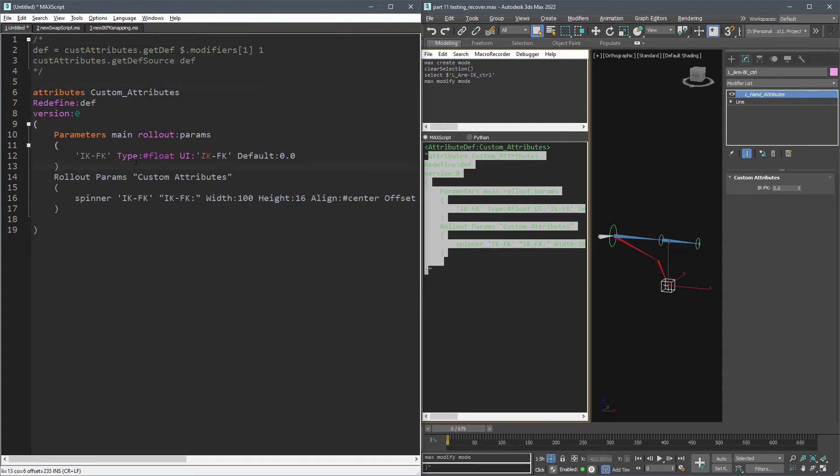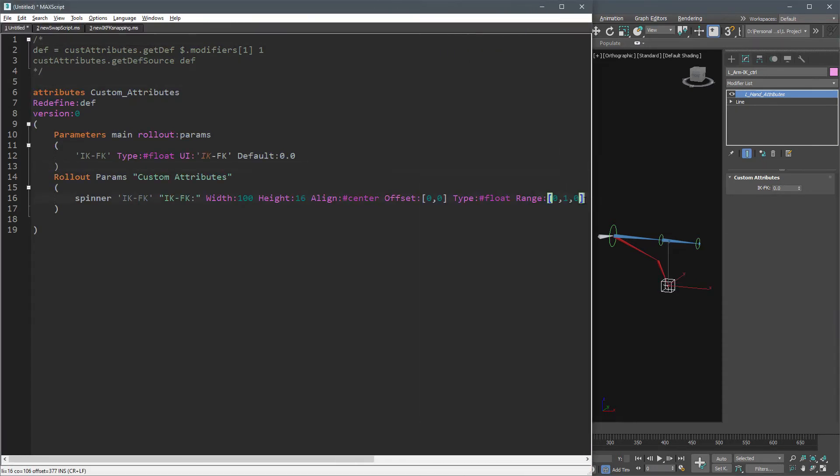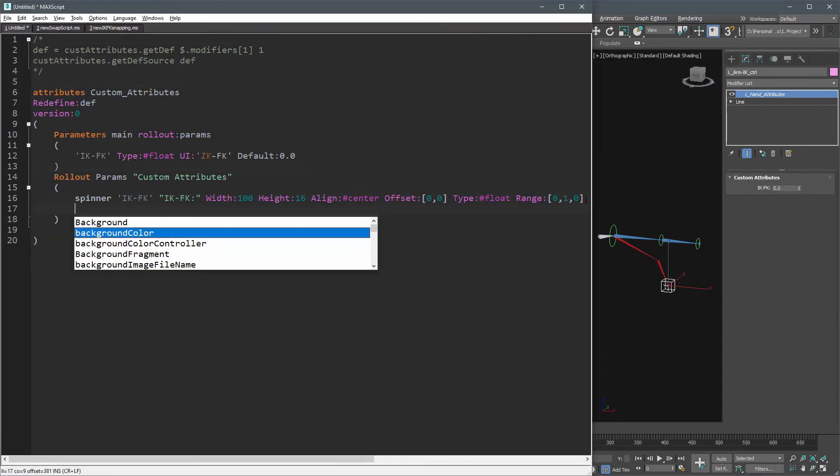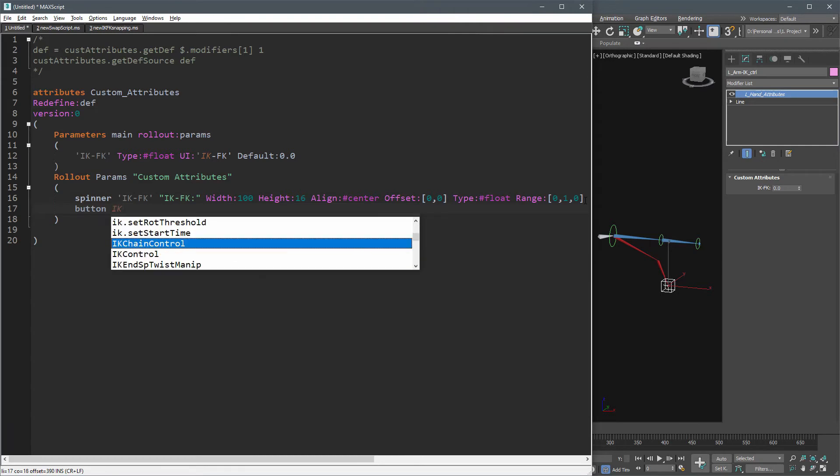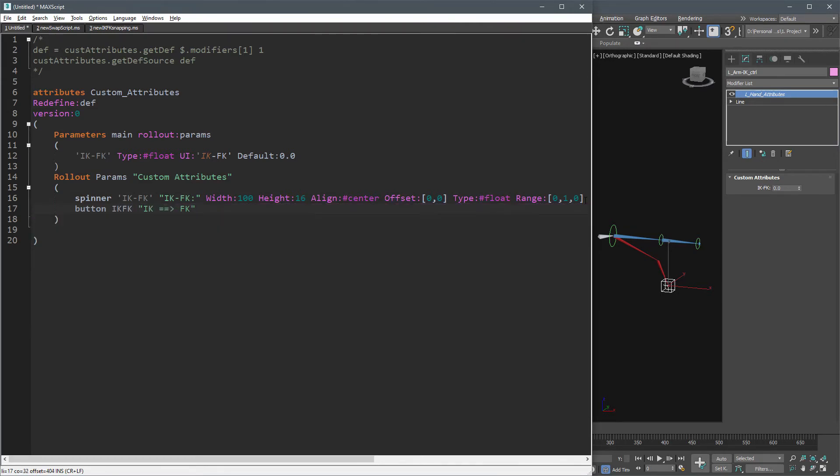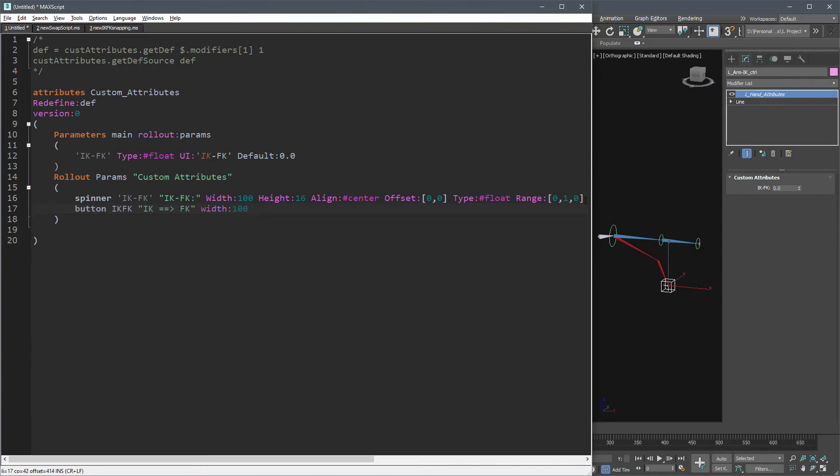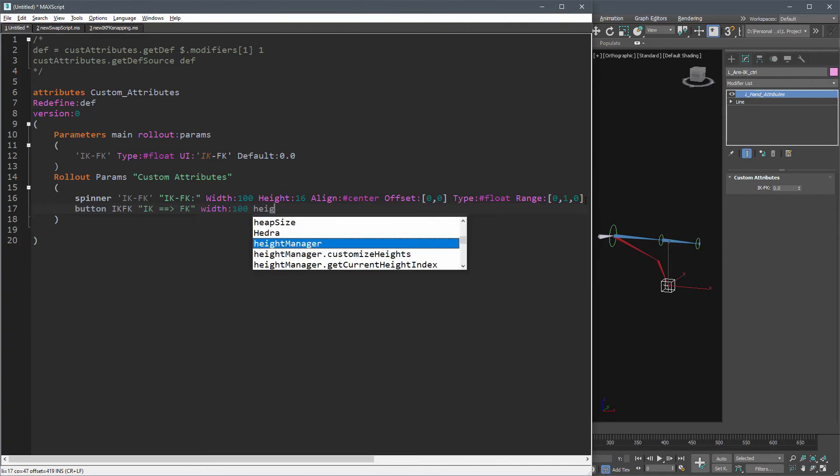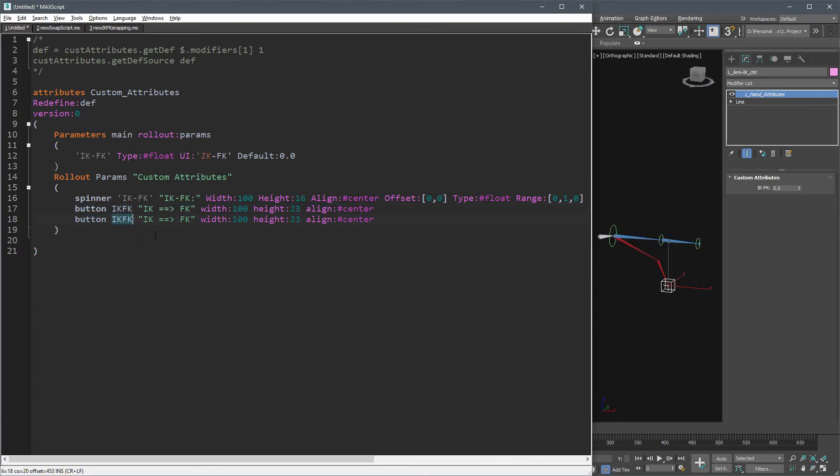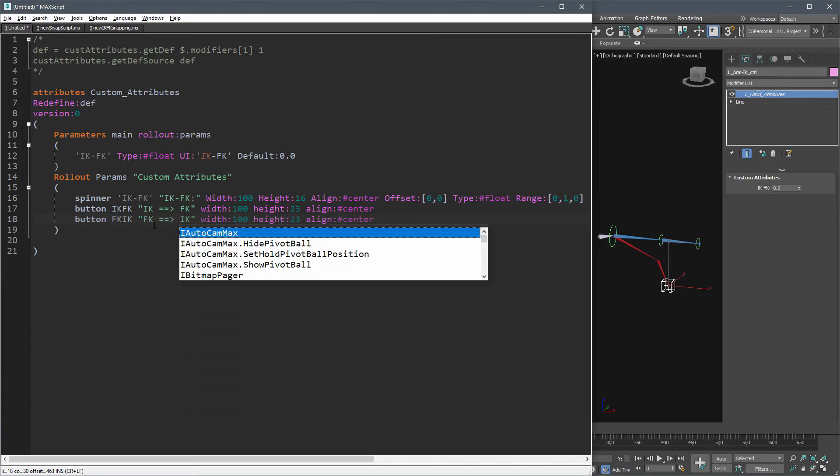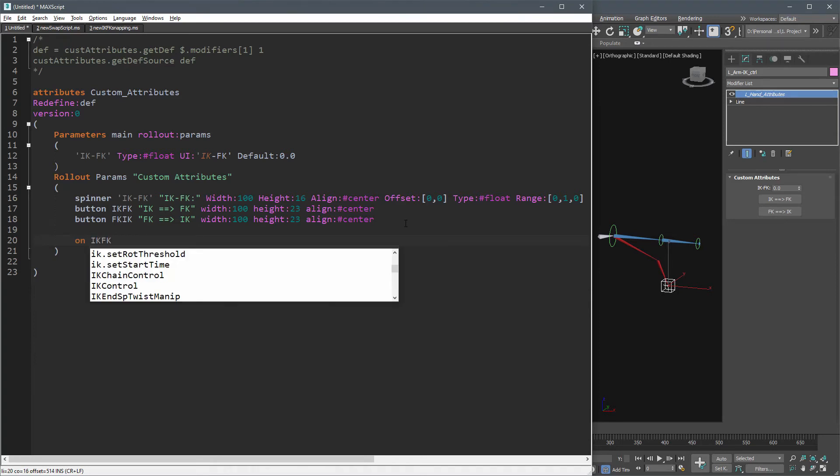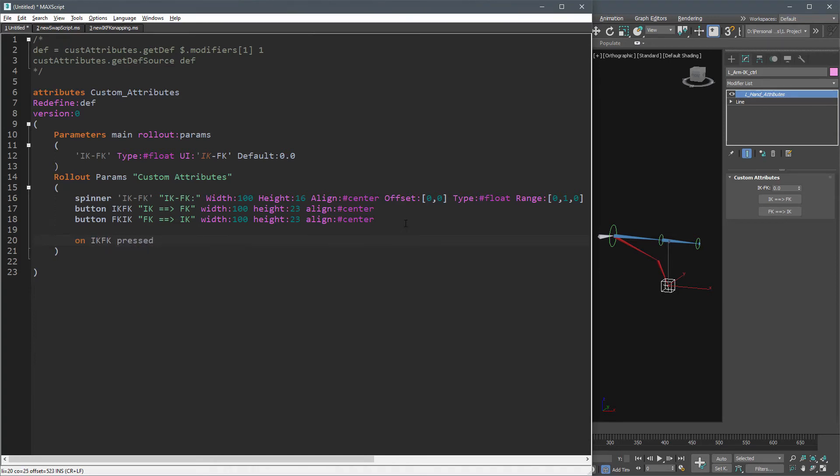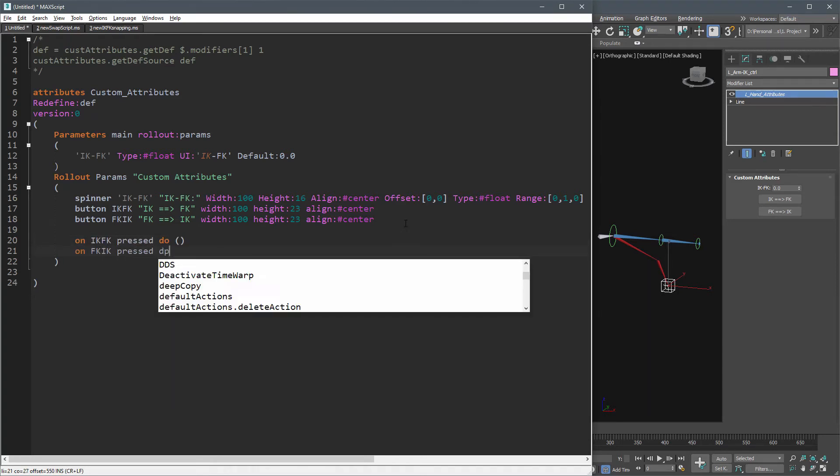Now each time we run this code, it will update the attributes. Let's add two buttons. We can run any code using a button by calling on button pressed function.